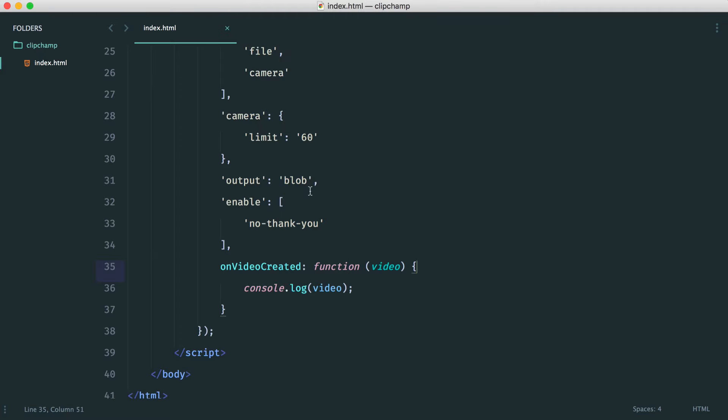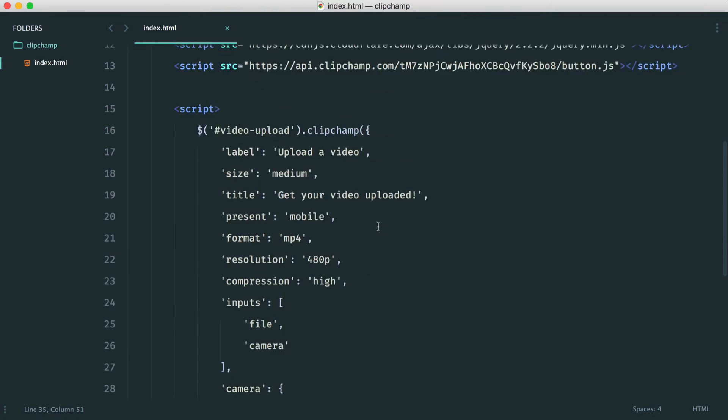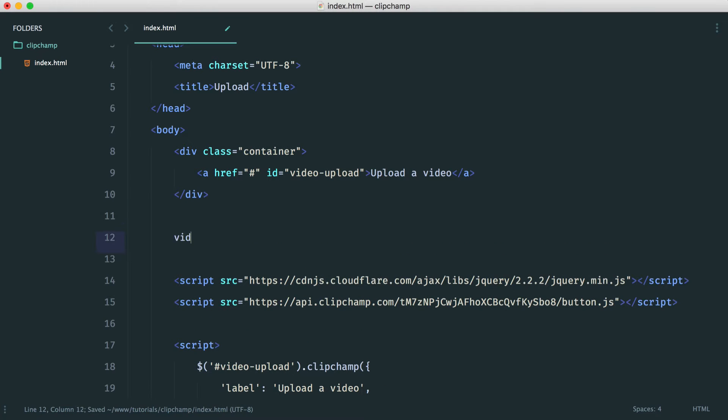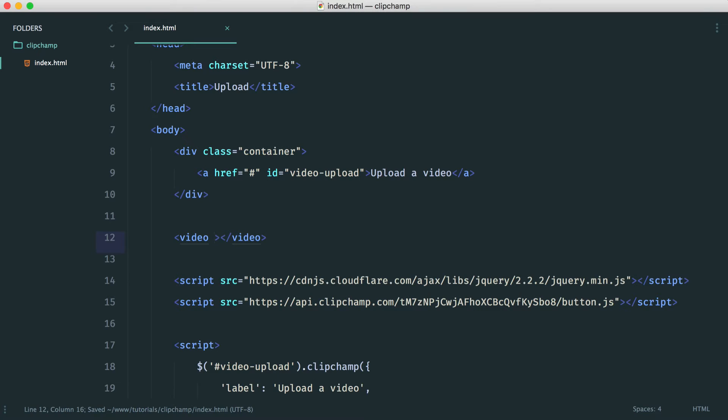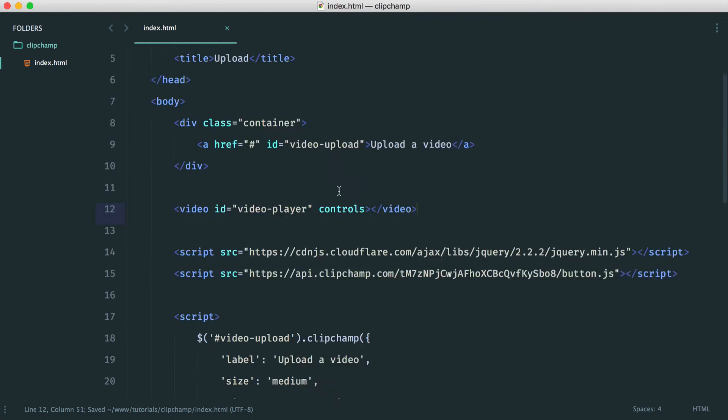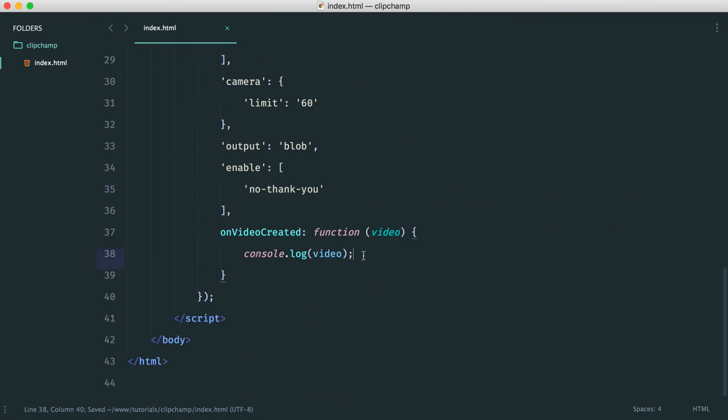To do this, we're going to first look at an HTML5 video player. We're going to create an HTML5 video player on here. The source we don't need at the moment. Let's create an ID of video player and allow some controls on there as well. Now, we can take that blob and set it directly into the video player. So it's not being uploaded anywhere, it's just being displayed on the page.